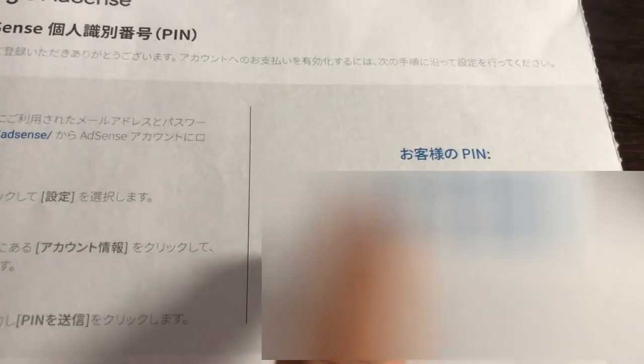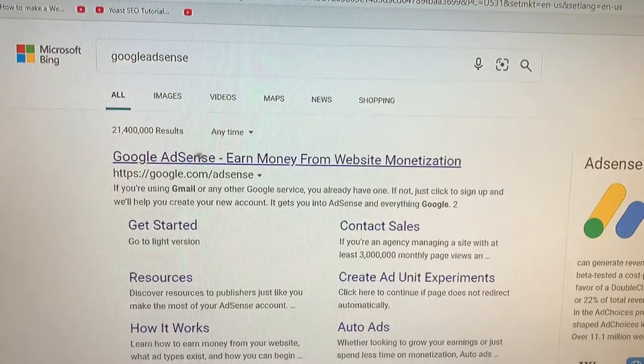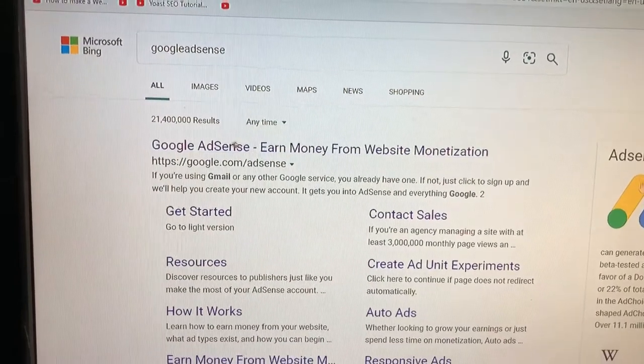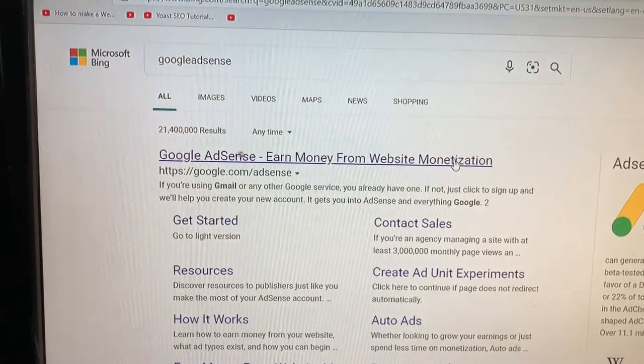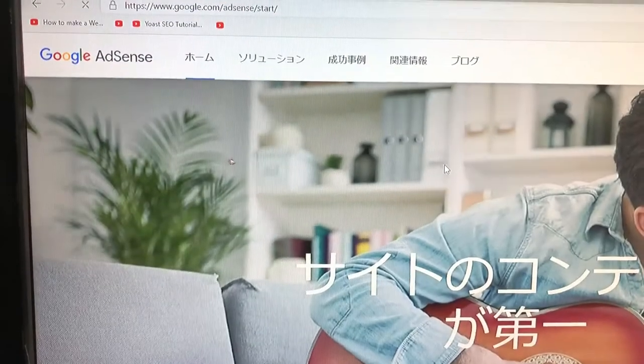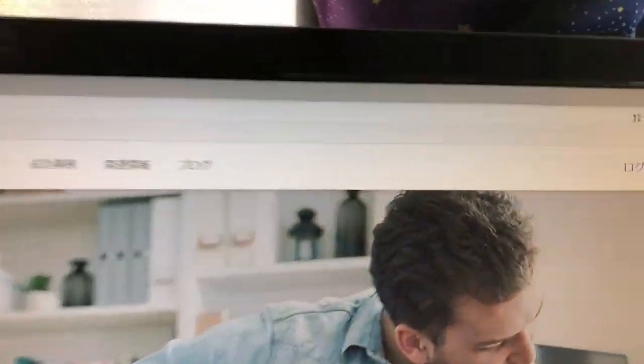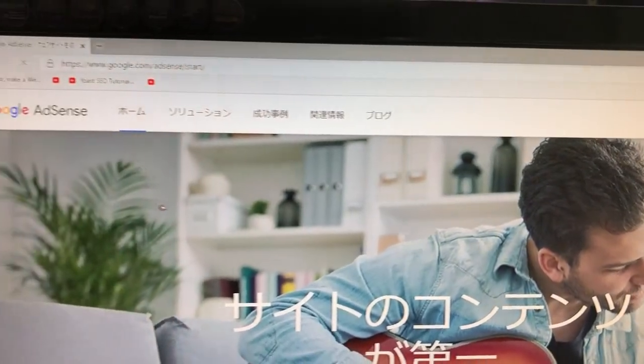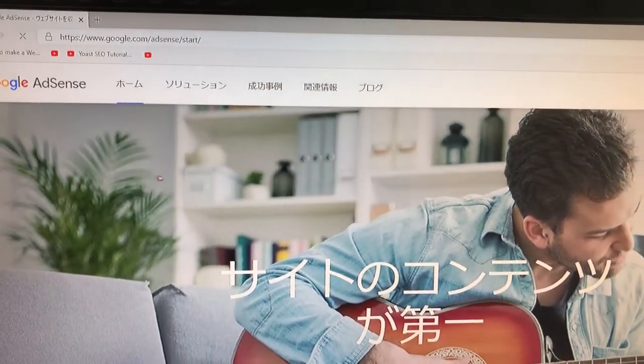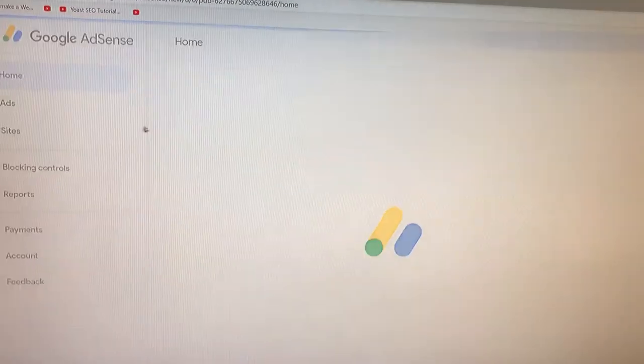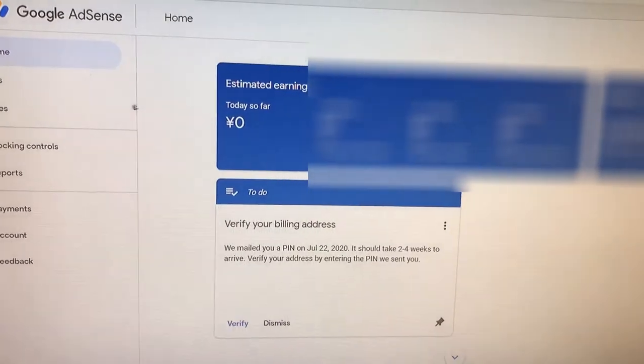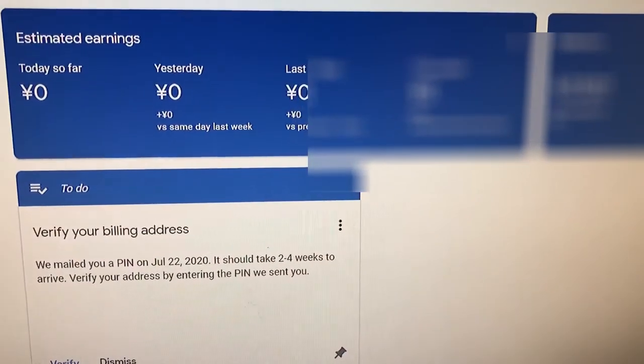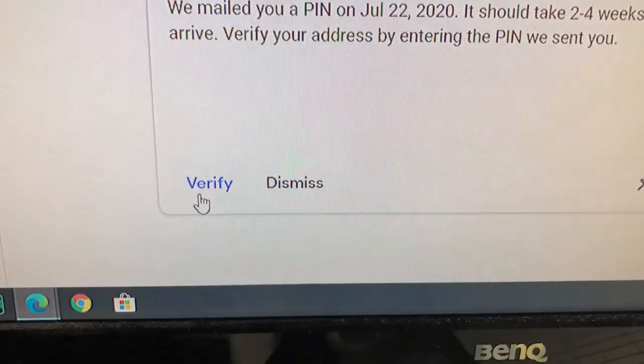Next, go to your computer and sign into Google AdSense. Now where it says verify your billing address, select the verify button.